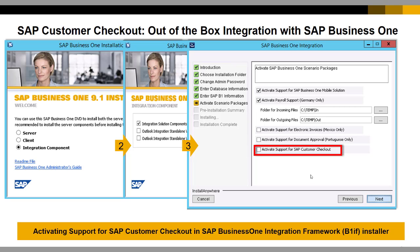This slide shows how integrated SAP Customer Checkout is to SAP Business One. Screenshots from the installation wizard of SAP Business One show that when installing the integration component, you get a checkbox called 'Activate support for Customer Checkout.' If you check this checkbox during installation, all your SAP Customer Checkout B1IF scenarios are activated — no manual steps are required to integrate SAP Customer Checkout to SAP Business One.